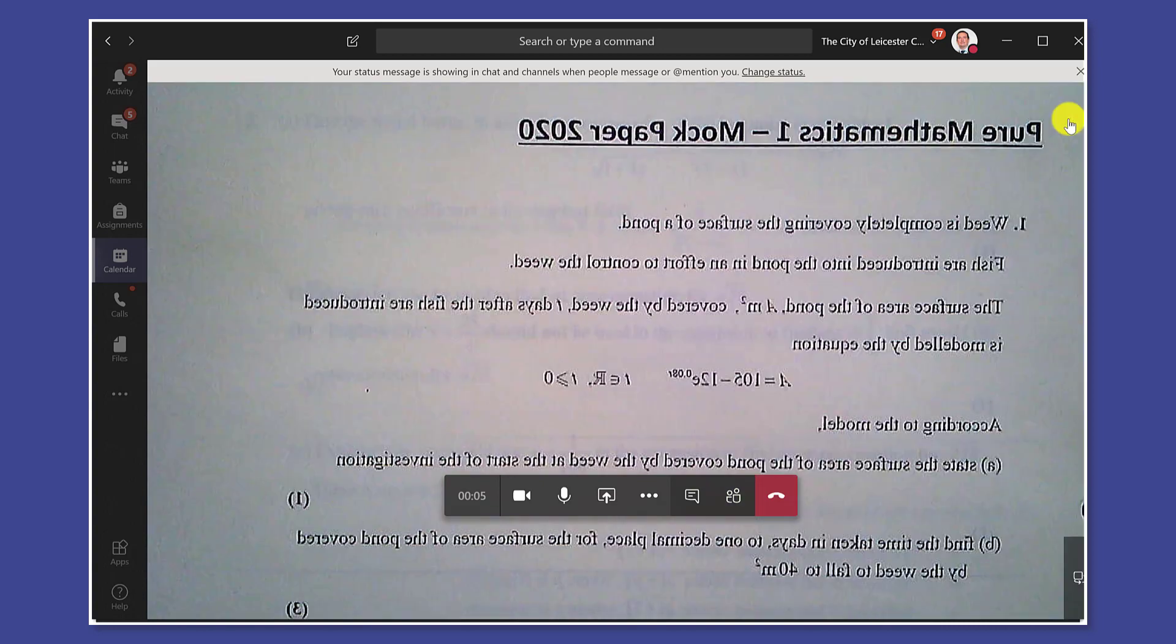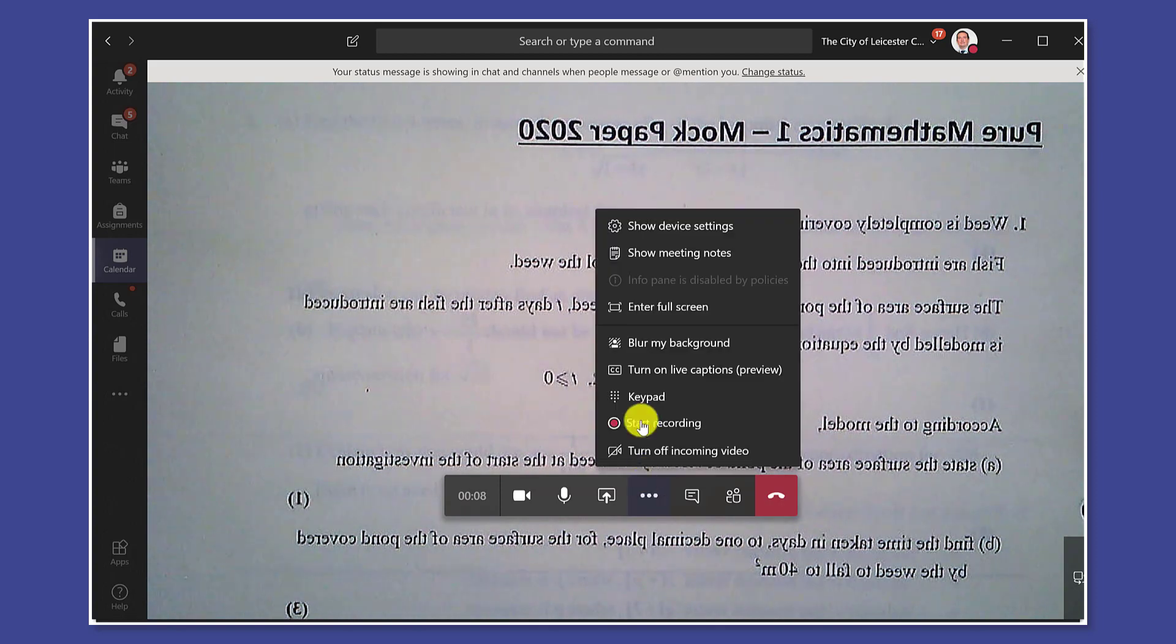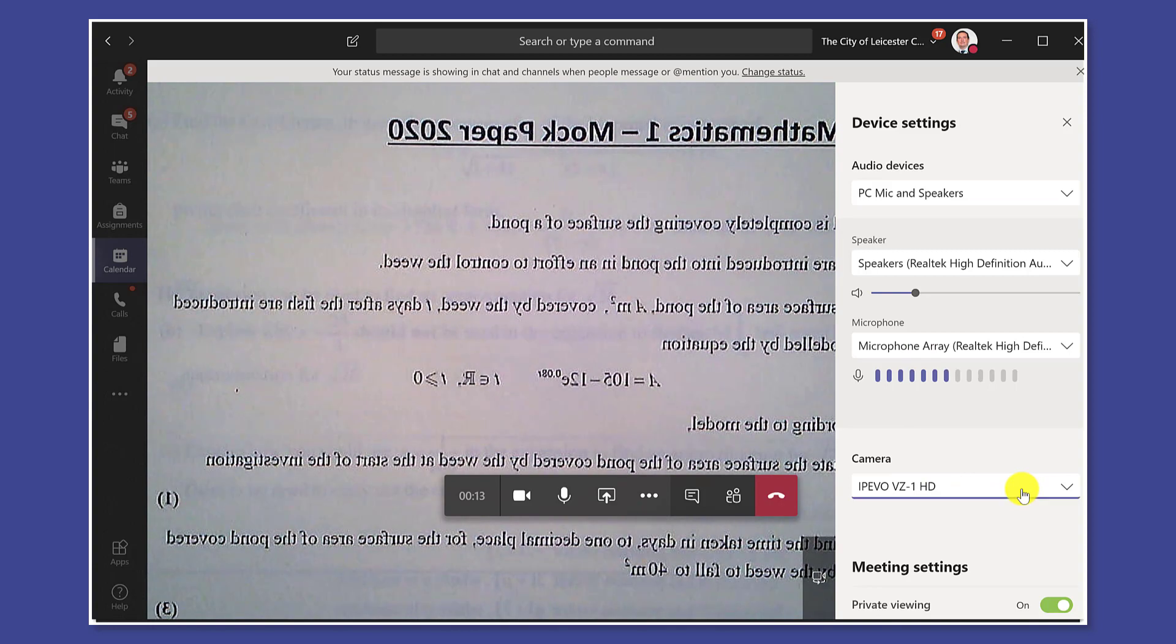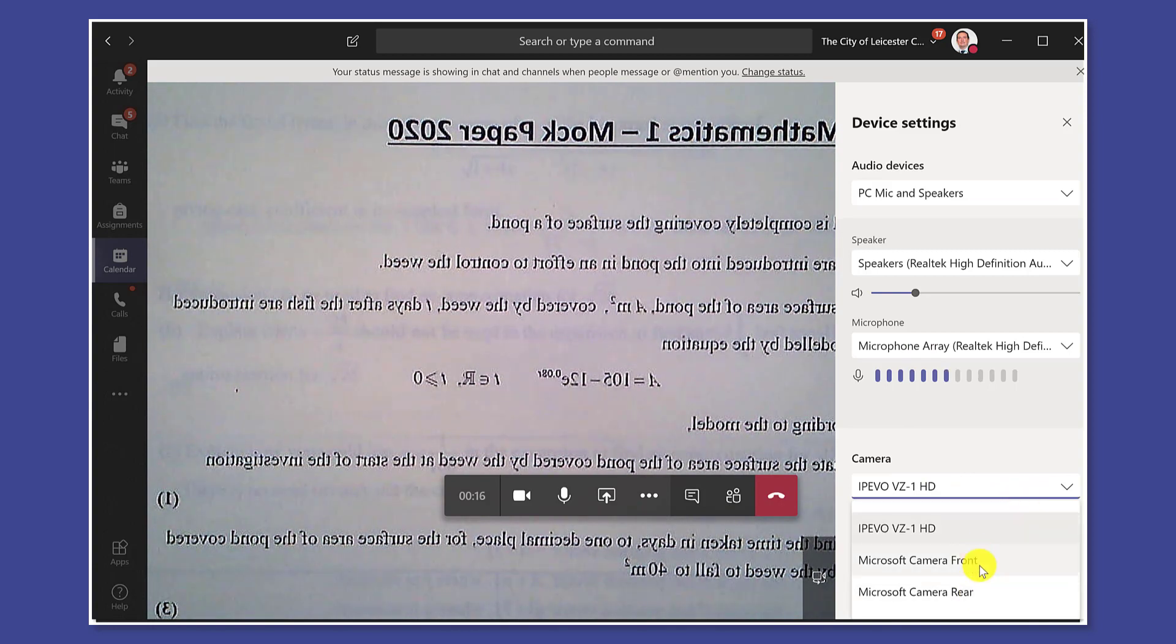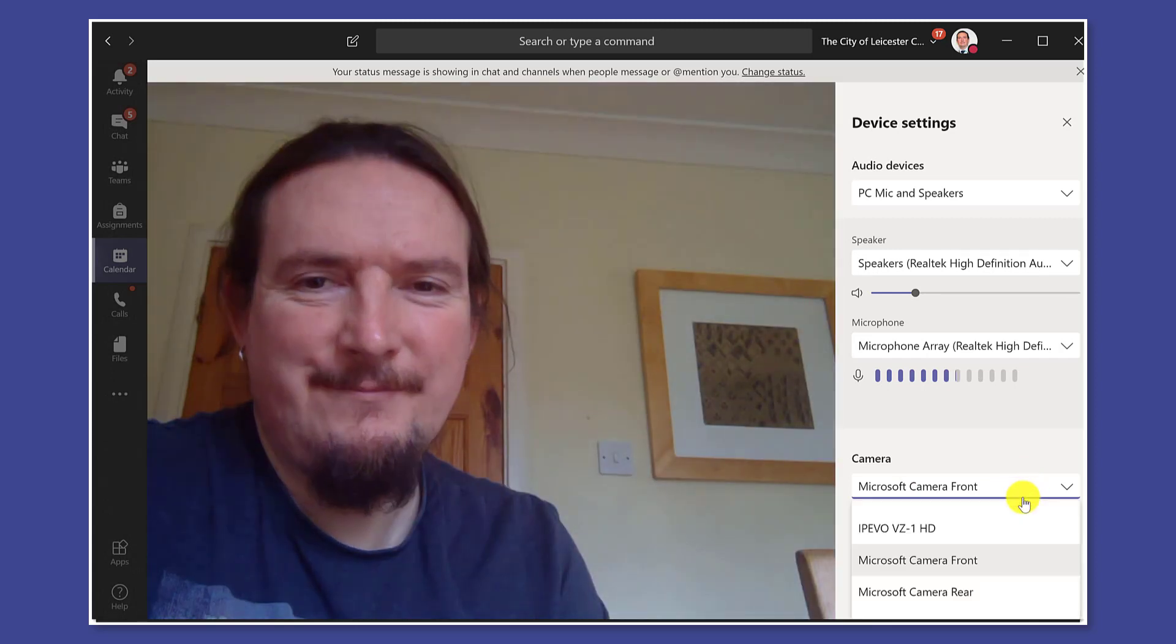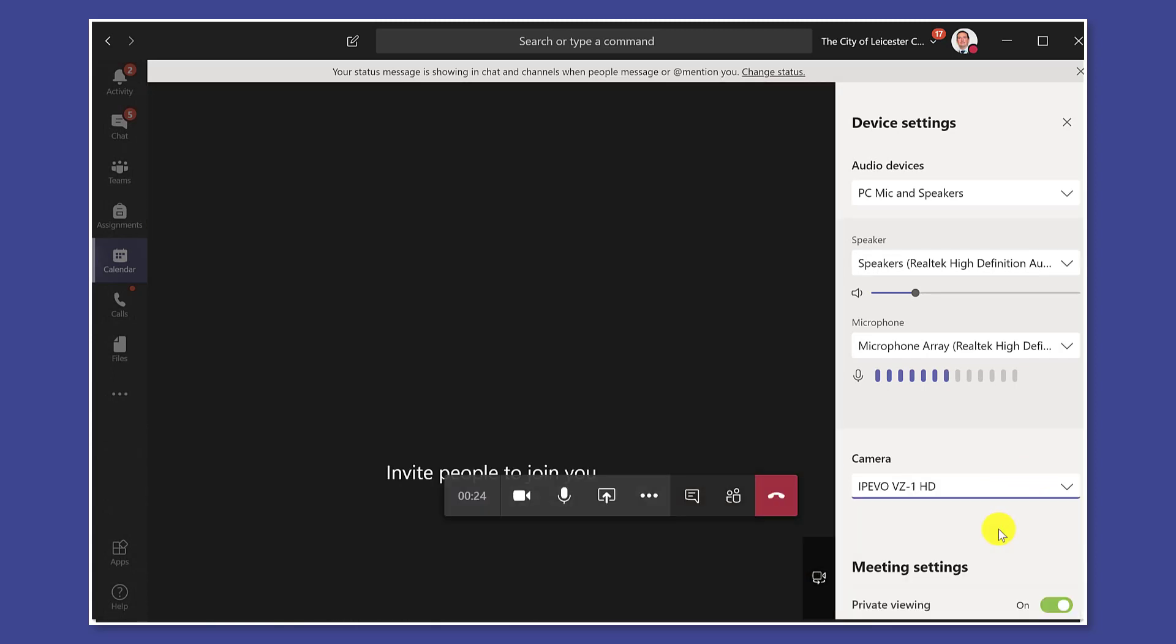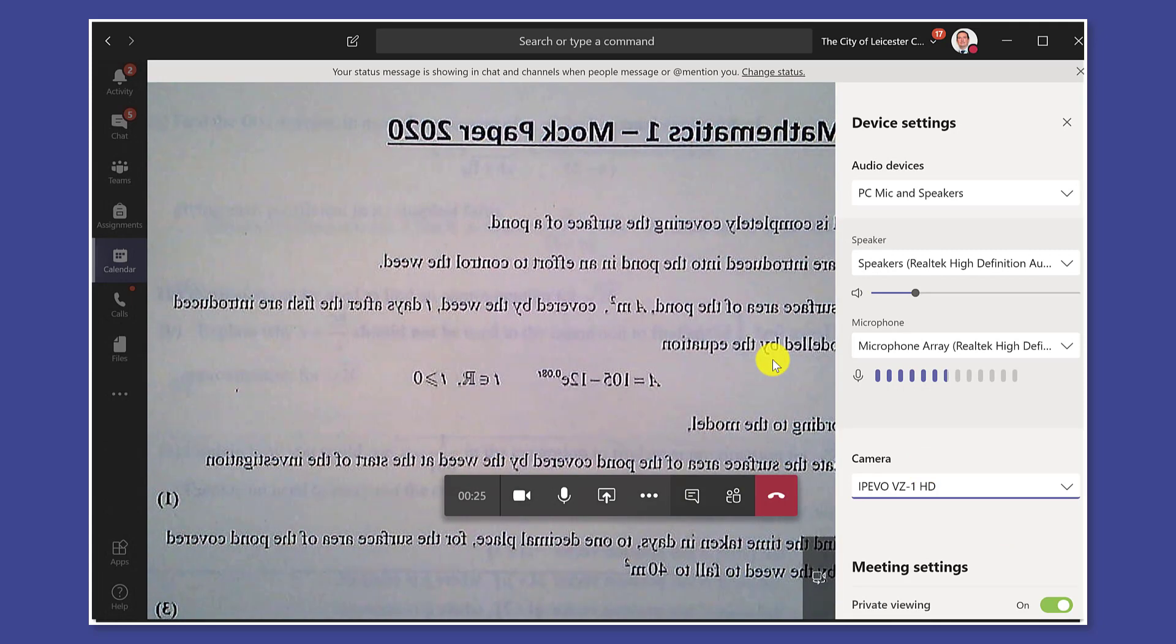If you decide later on you want to switch back to your camera you can just go back to the settings at any time and switch between your cameras. So you can turn the front facing camera back on and then switch back to the visualizer, there's no problem.